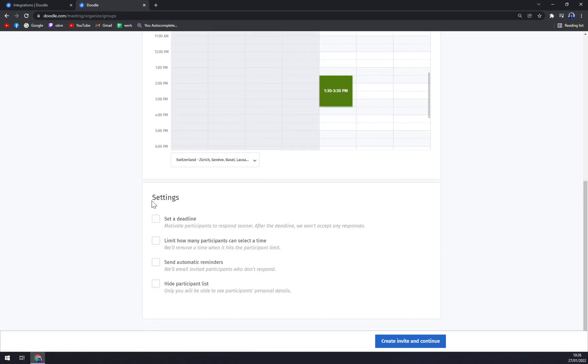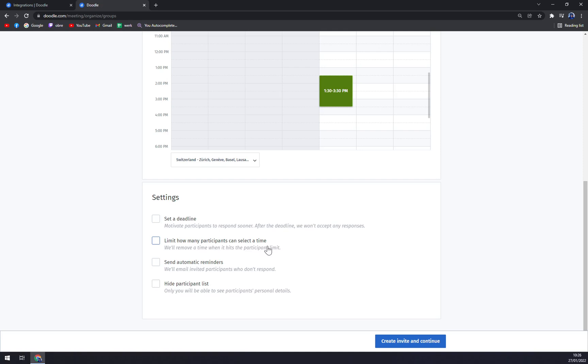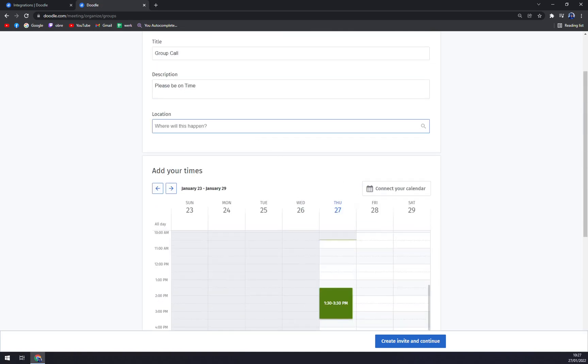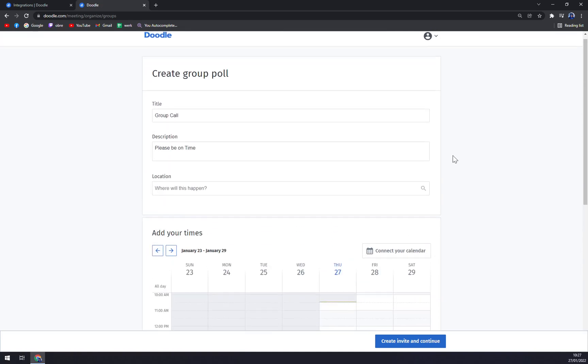Now in settings, you can set the deadline. Deadlines motivate participants to respond sooner. After the deadline we won't accept any responses. Limit how many participants can select a time, send automatic reminders, or hide participant list. Very easy.